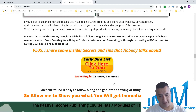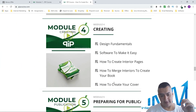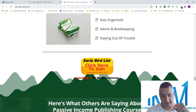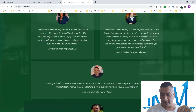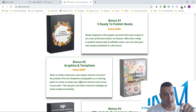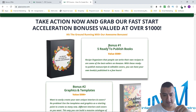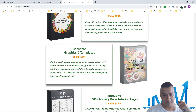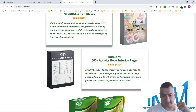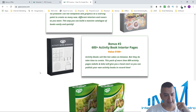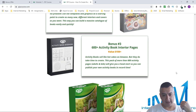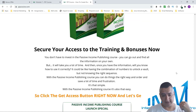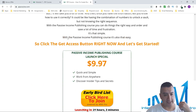You can go through all of this on the sales page. Don't forget: if you like my reviews, subscribe to my channel and like and share the video. The vendor's bonuses include five ready-to-publish book graphics and templates, and 600 activity book interior pages — crossword puzzles, word puzzles, and more. Everything I showed you is $9.97.